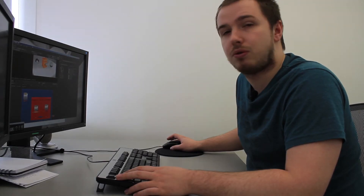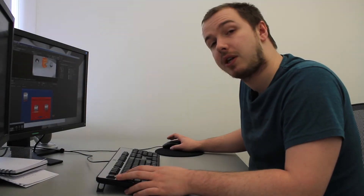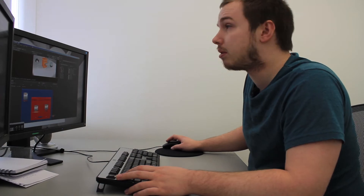I'd render all those out as an OpenEXR file and then take that into Nuke. You can see I've already made my comp and I've shuffled out the passes from the EXR file. Now I'm going to show you the recipe for how to put them back together.